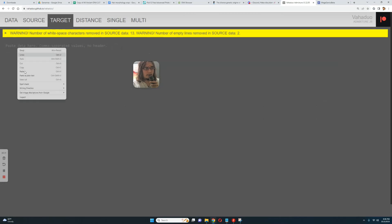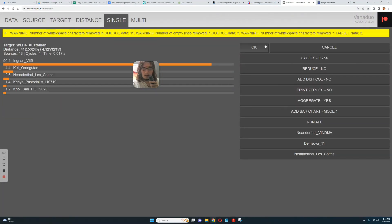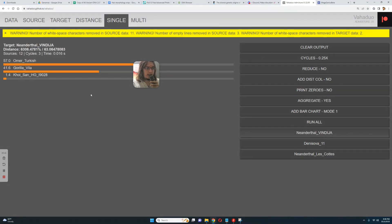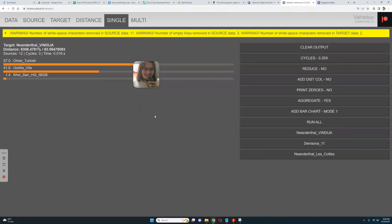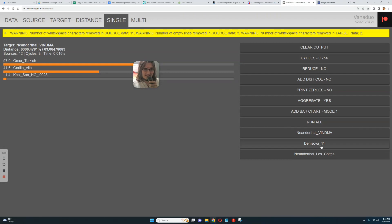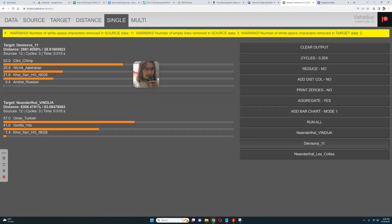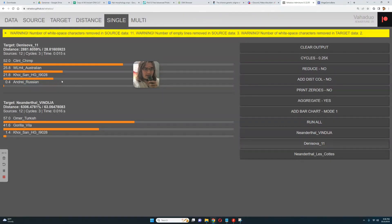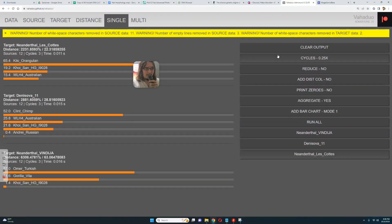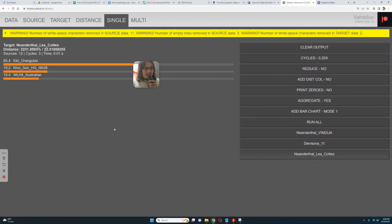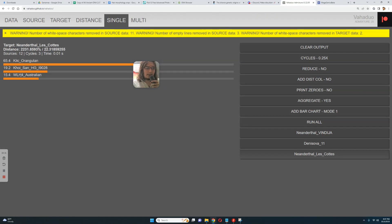Okay, what about, how about we model some of these groups as a mixture of others? For example, let's model these Neanderthals as a mixture of everything else. Vindicia is getting modeled as a mixture of Omer, my partner, plus Gorilla plus Hoisan hunter-gatherer. Very interesting stuff, Omer plus Gorilla, that's crazy. What about Denisova 11? Denisova 11 is getting modeled as a mixture of Clint chimpanzee plus VLH4 Australian native Australian plus Hoisan hunter-gatherer from South Africa plus me, 0.4 percent me. That's cool. Let's call this 65 percent Kiki the orangutan, 19 percent South African hunter-gatherer, 15 percent native Australian.